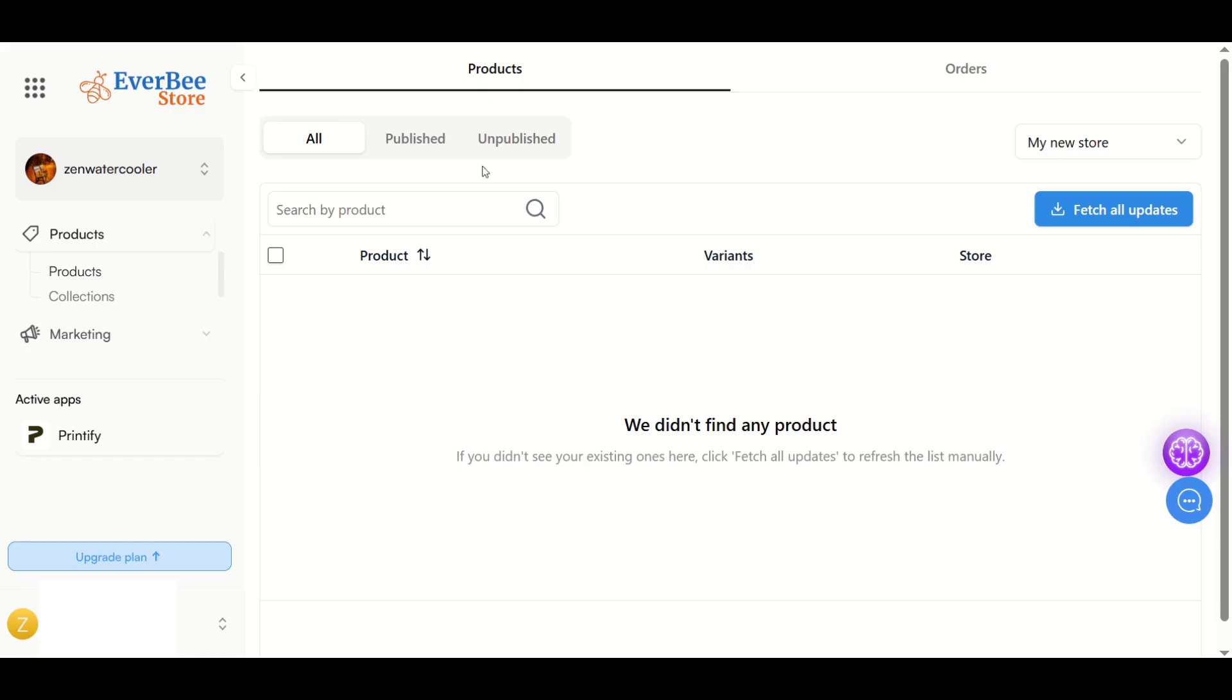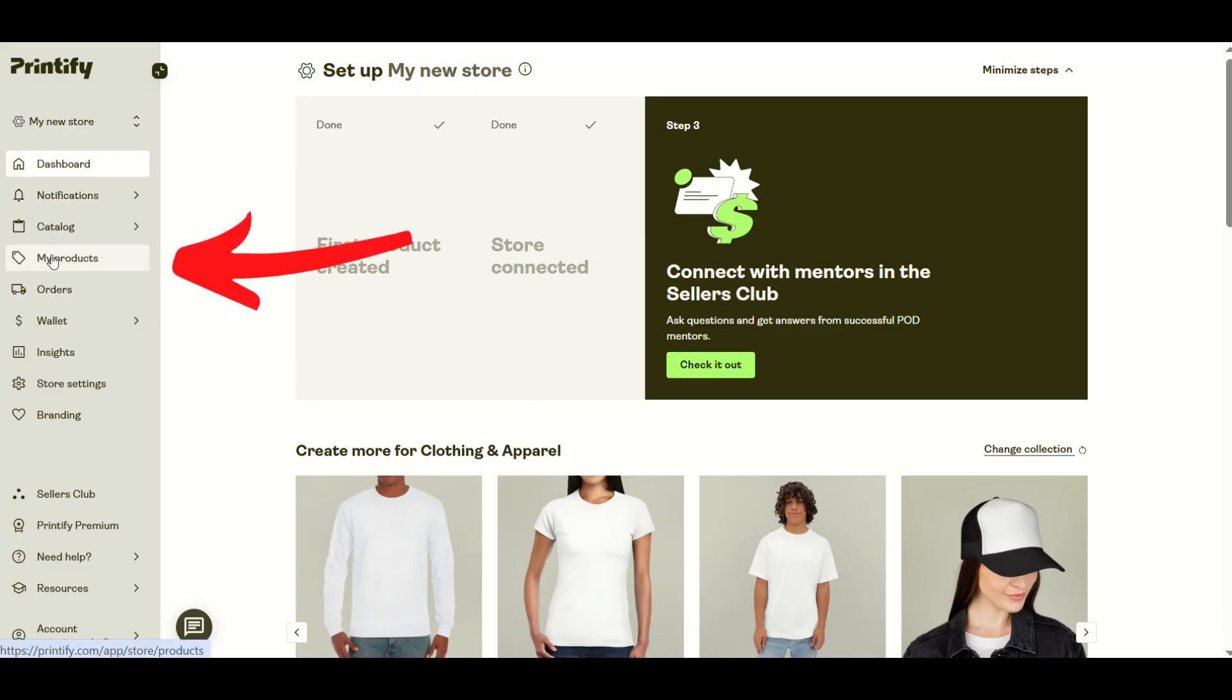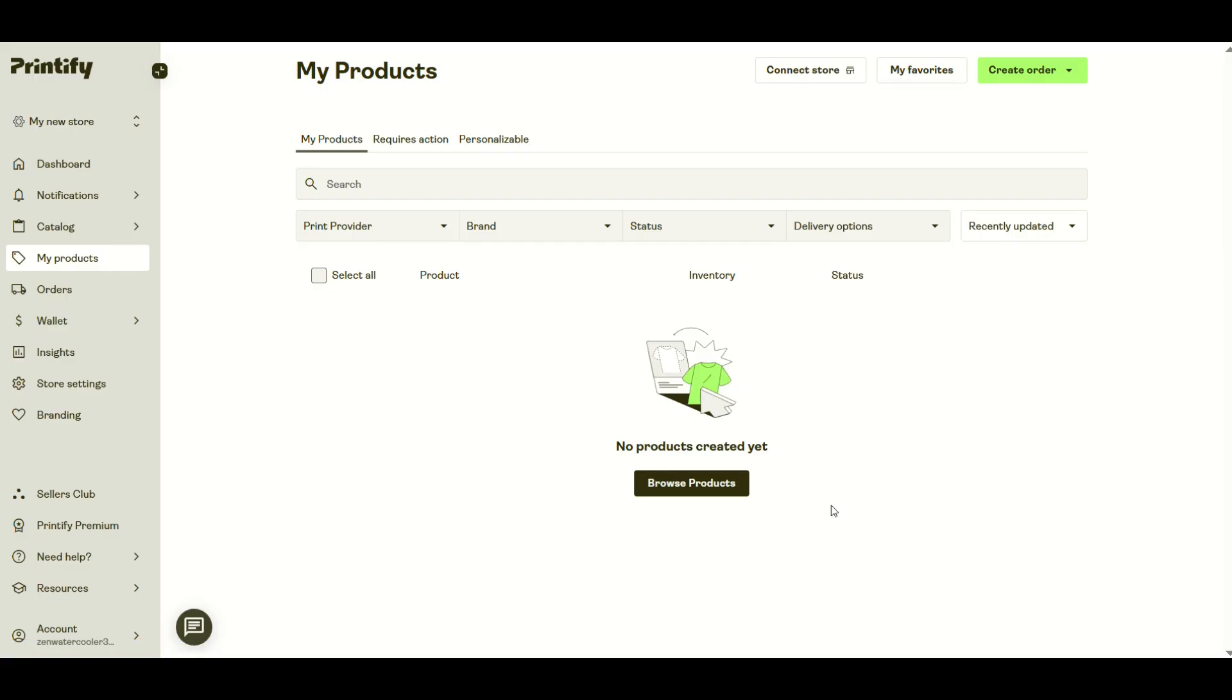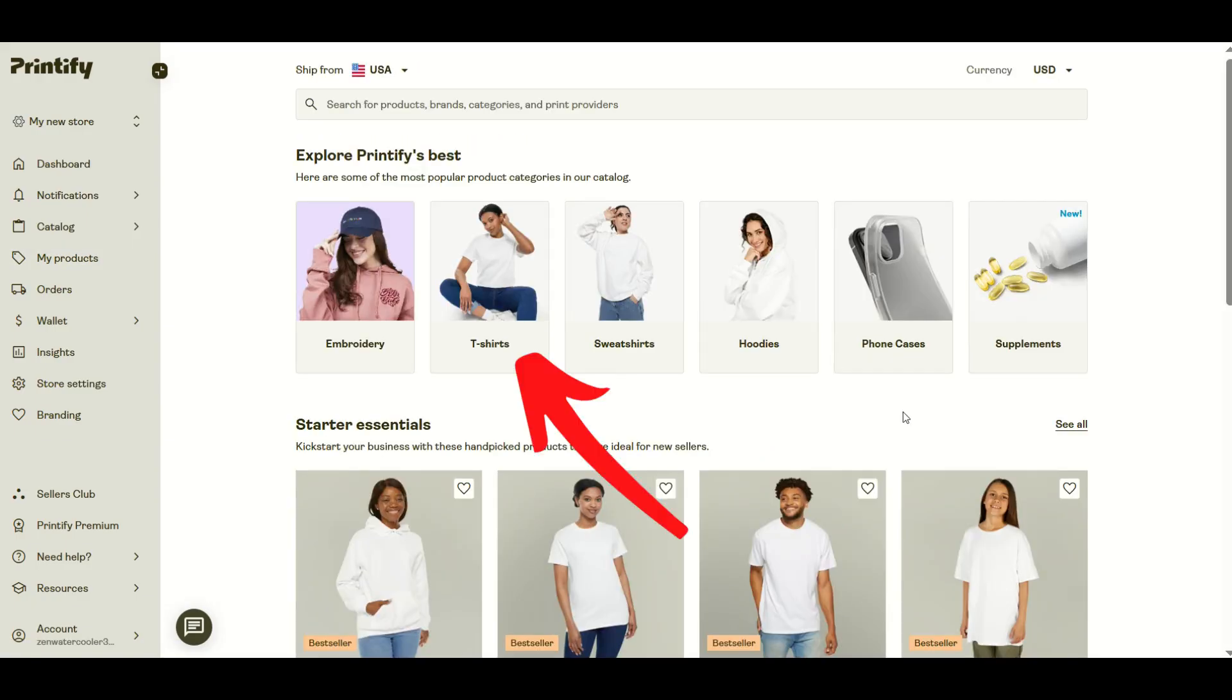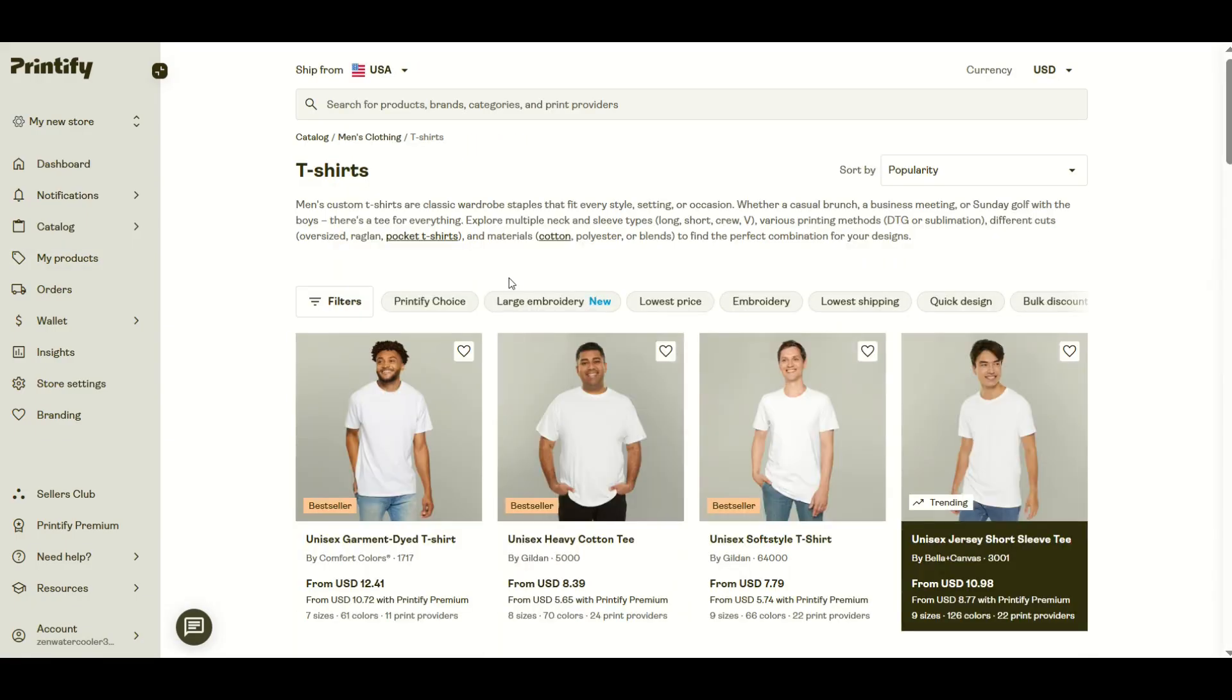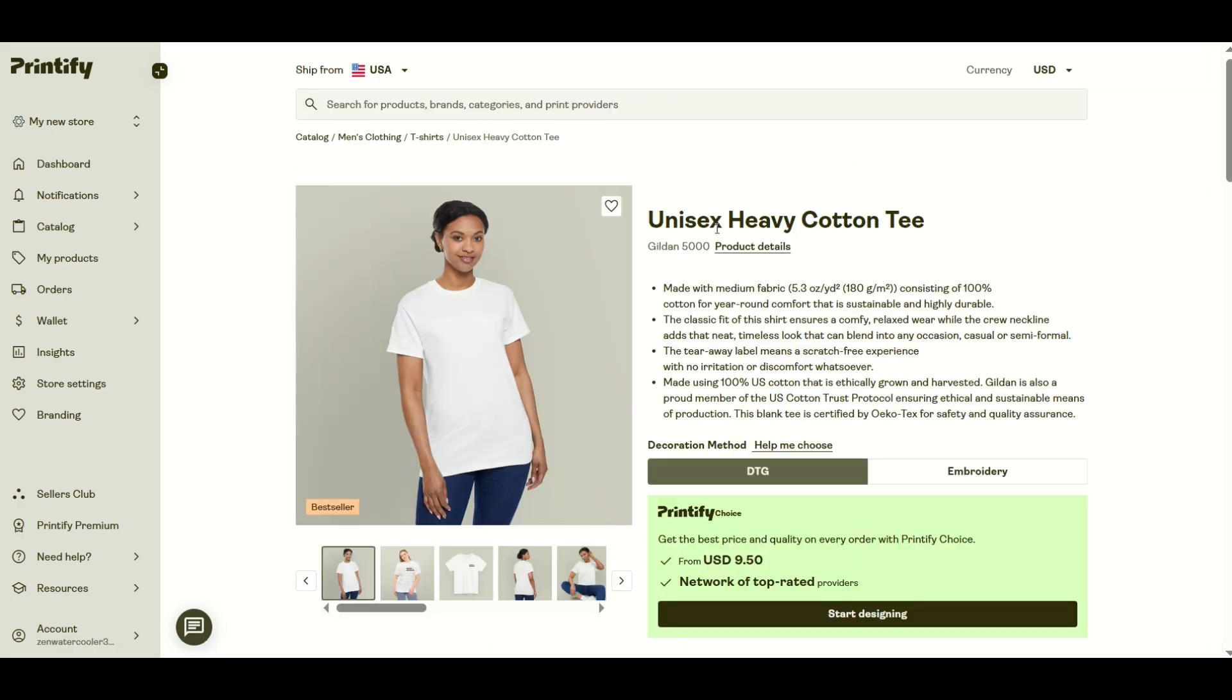We're going to change that. I'm going to go into Printify now and create a new product. Click on the left-hand side inside of Printify, my products. We don't have any products yet. I'm going to create a product by clicking the browse product button. I'll keep it simple and create a t-shirt. I'm going to use this Gildan 5000 and click start designing.